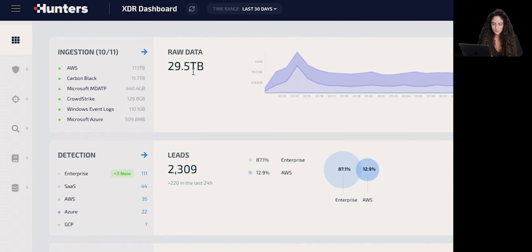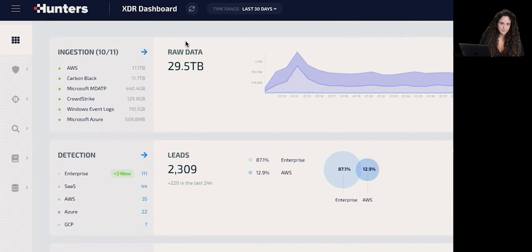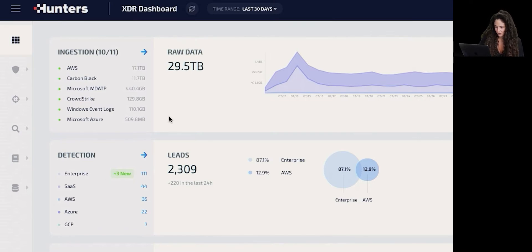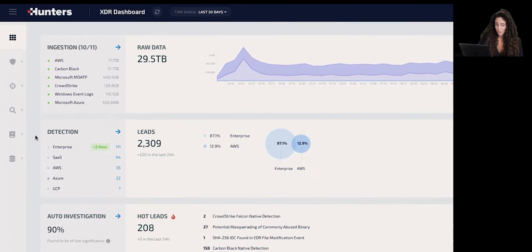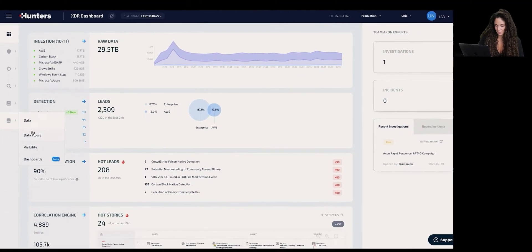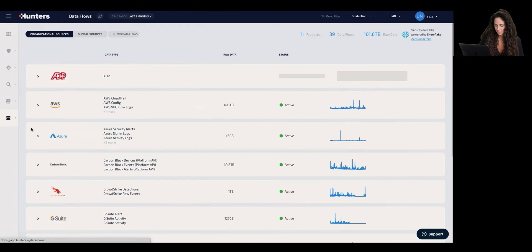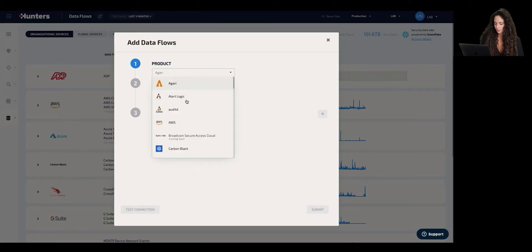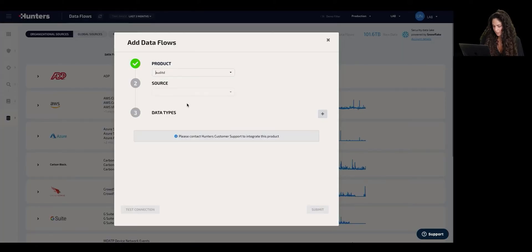We're breaking silos by allowing ingestion of any type of security telemetry — anything from identity to SaaS applications, cloud, EDR, and other on-premises tools. The ingestion to Hunters is really easy. We just click here, add data flows, choose the product that we want to focus on, and of course the source itself.